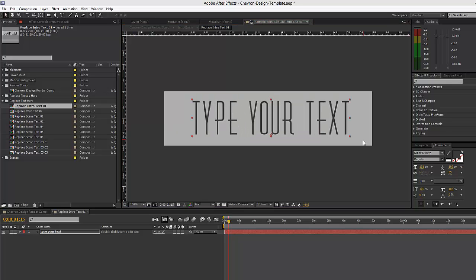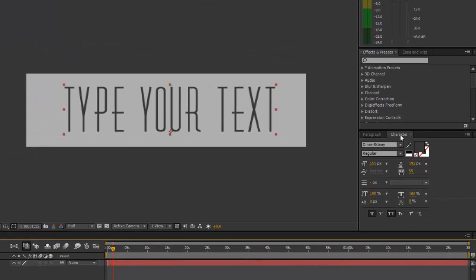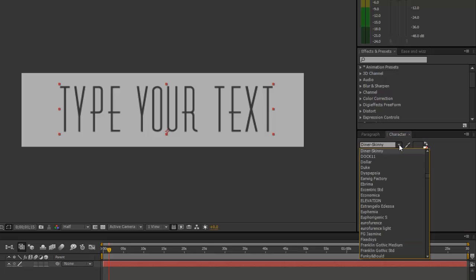You want to use the character panel to change your font. The font we're using in this template is Diner Skinny, and the link to download that free font is located in the PDF. You can use the drop-down menu to change the font.